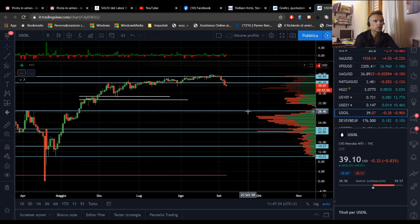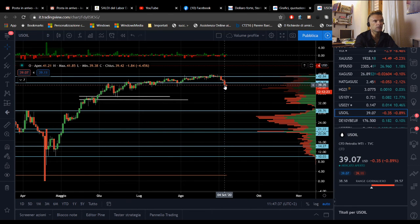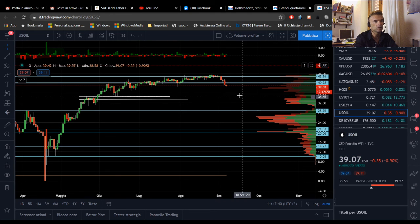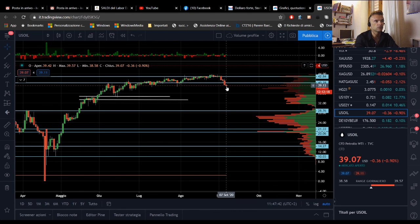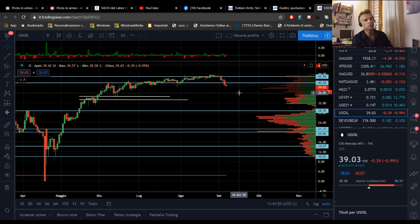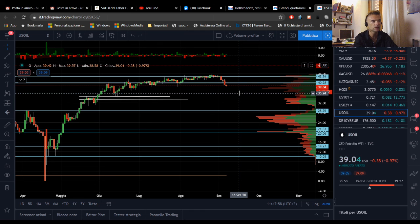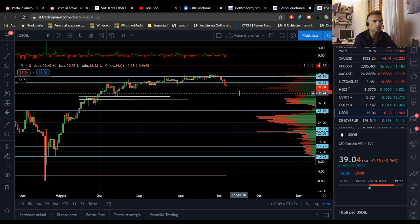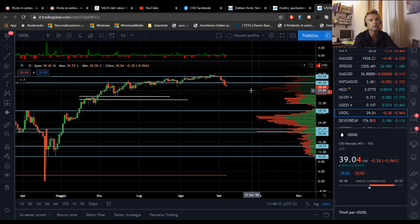Chiudiamo col petrolio, che è tornato sotto i 40 dollari. In questo momento ha provato a sfondare i 39 dollari: siamo a 39,05, con un minimo registrato a 38,58. Anche il petrolio ha risentito della debolezza dell'azionario, ed è riapparsa quella correlazione che abbiamo osservato per tanto tempo. Ricordiamoci che stiamo parlando di un asset quotato in dollari, quindi se il dollaro si rafforza, al di là delle dinamiche fondamentali, possiamo assistere a un indebolimento del greggio.